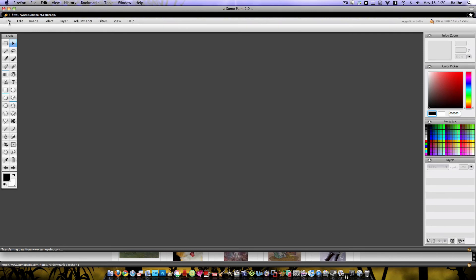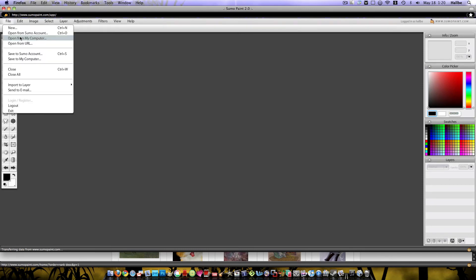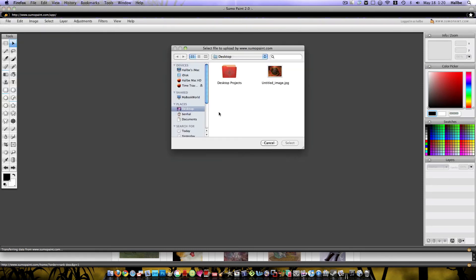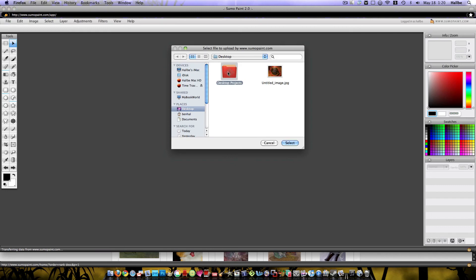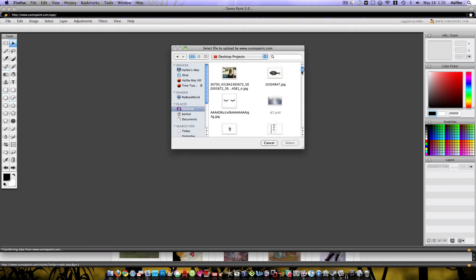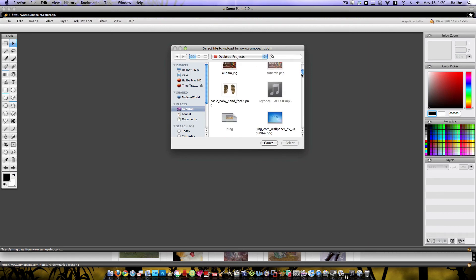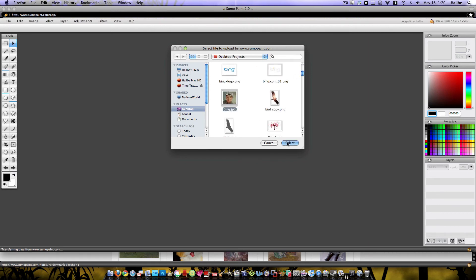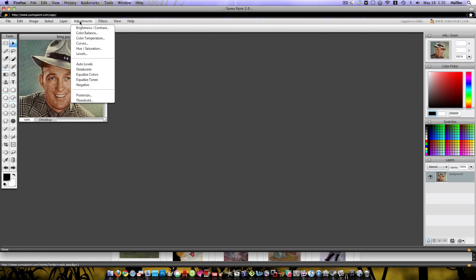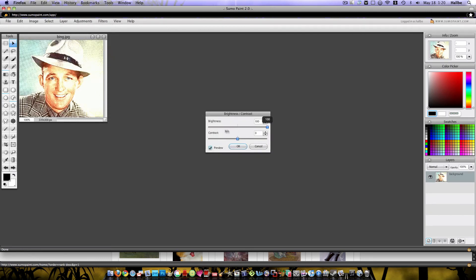You can also open up photos from your computer. Desktop projects. Let's choose, I know I've got all kinds of weird stuff in here. Choose a picture of Bing Crosby. From here we can manipulate this photo if we want, brightness and contrast, kind of just like any other photo editor.